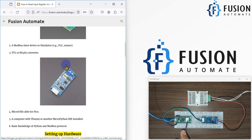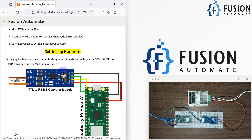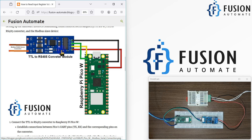What you need is a Raspberry Pi Pico W and a TTL-to-RS485 converter — I have both here. Whatever sensor, PLC, or device you have that provides data on RS485, you connect it to the A and B terminals. Here is the connection diagram for the TTL-to-RS485 converter and the Raspberry Pi Pico W.